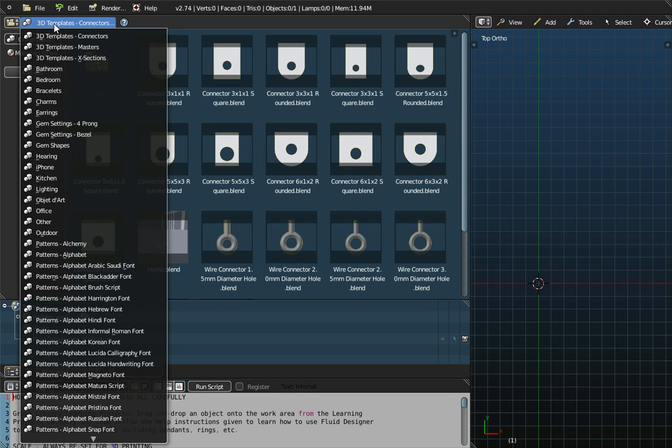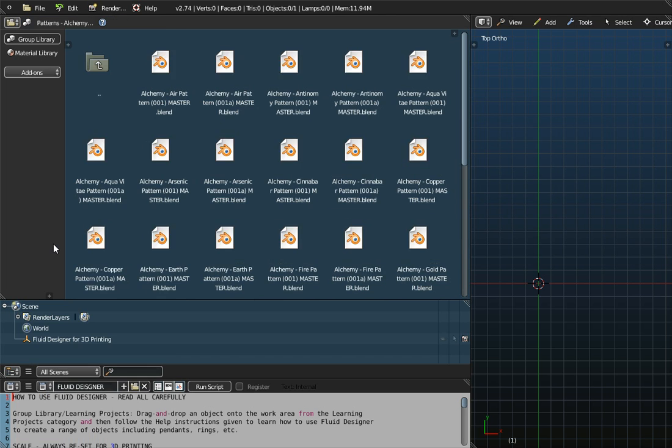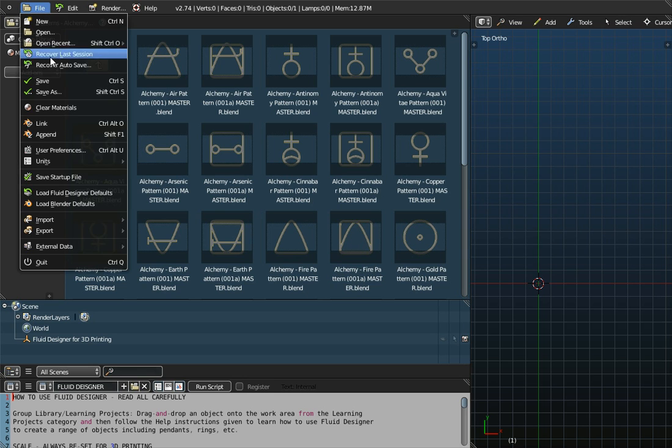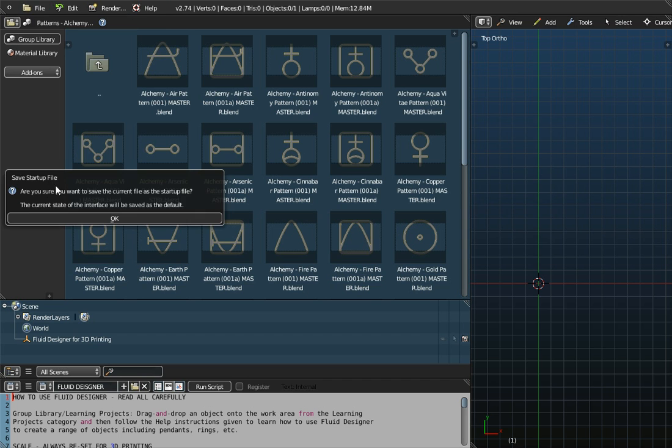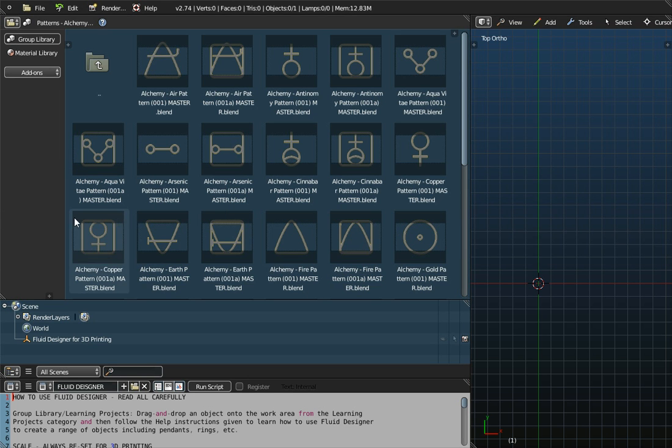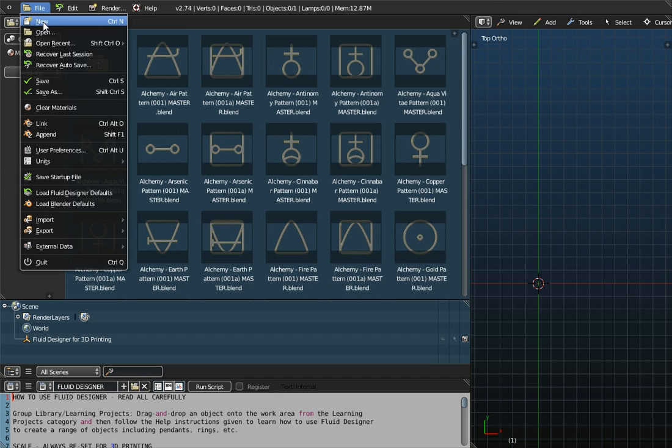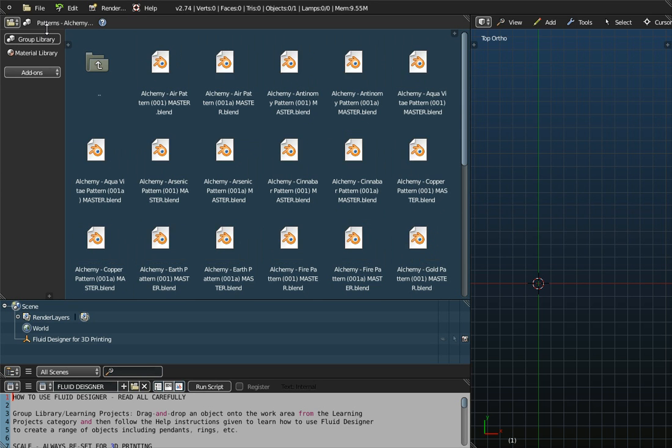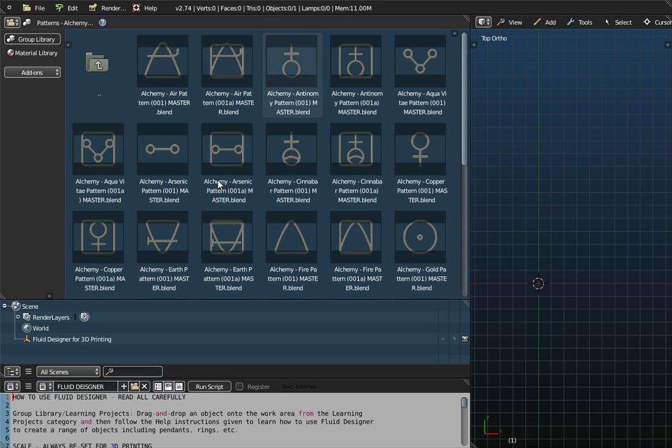And then if you select the new folder, so if I select Patterns Alchemy, for example, to fix it on this menu, what you need to do is go to File and Save the New Startup File. Save the New Startup File.